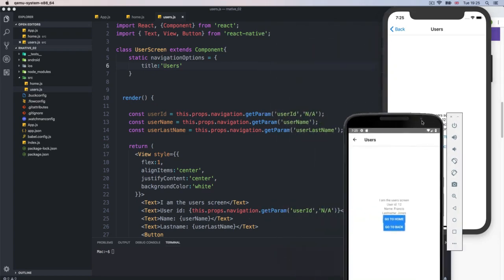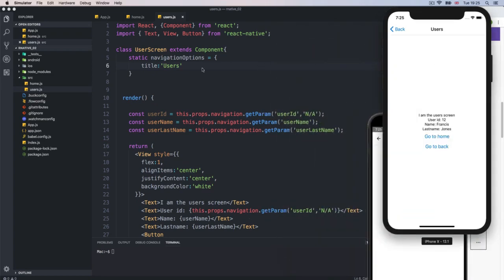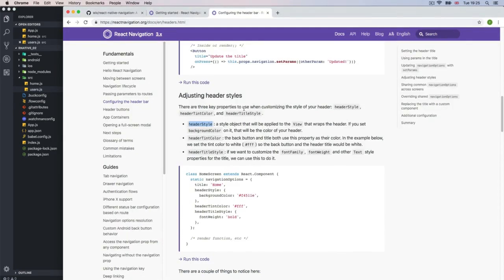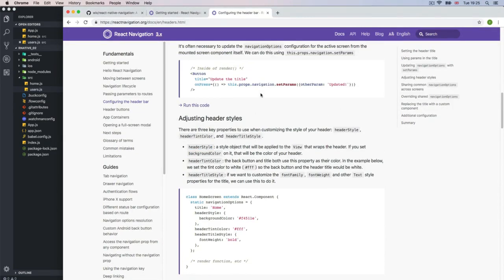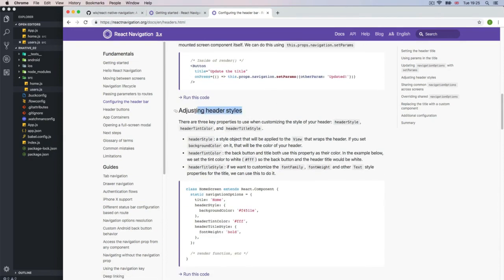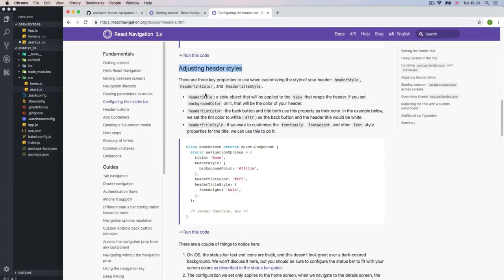We can do much more than this. Let me take you to the documentation. If you go to 'Configuring the Header Bar' inside Fundamentals and scroll down, you're going to get 'Adjusting Header Styles'. You get an example of what you can do right there. But don't worry, we're going to do it right now.